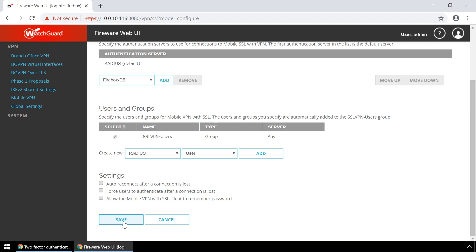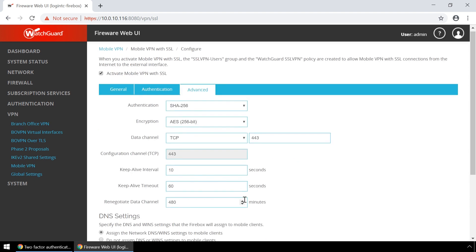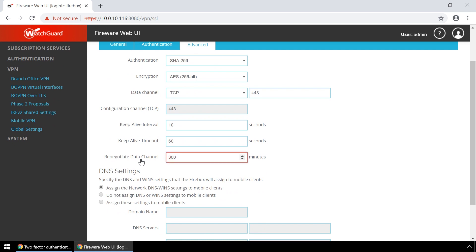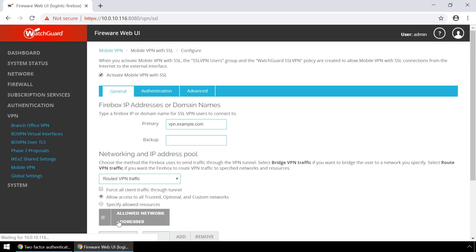Scroll down and click Save. Now click the Advanced tab. Make sure the Renegotiate Data Channel is set to a large number like 30,000. Click Save. Your WatchGuard SSL VPN is now configured to use LoginTC.